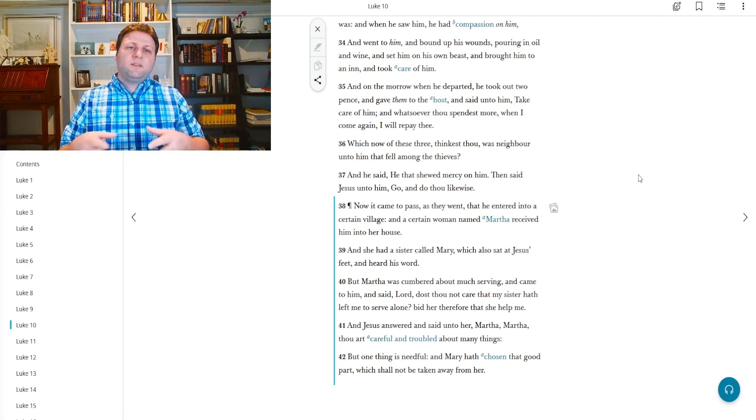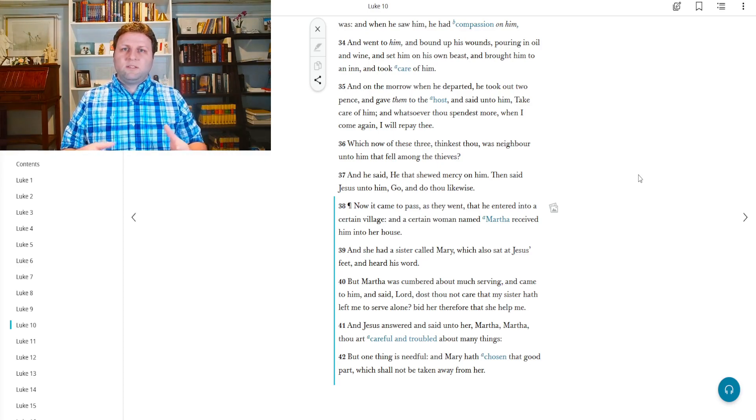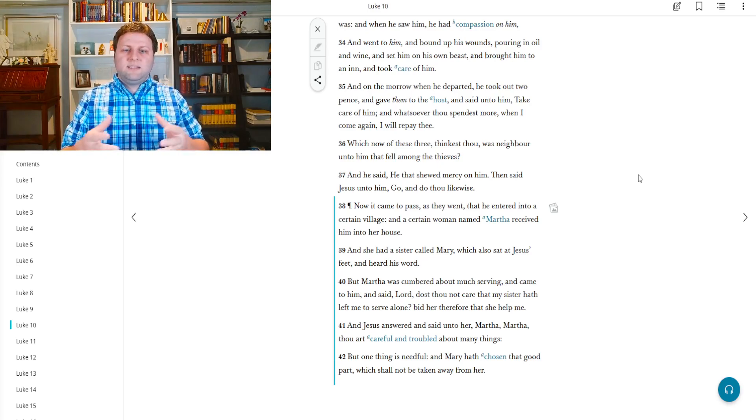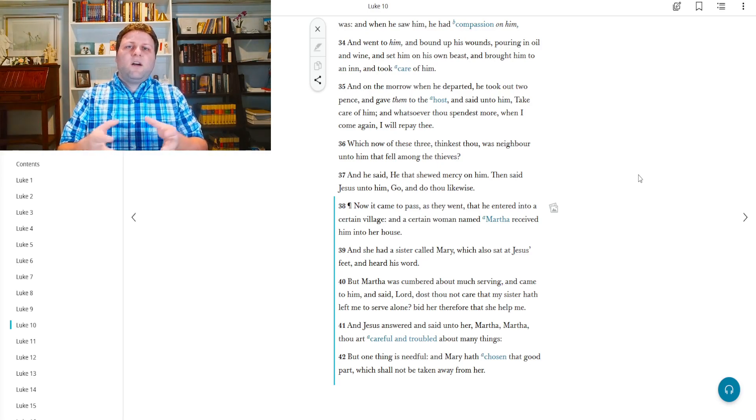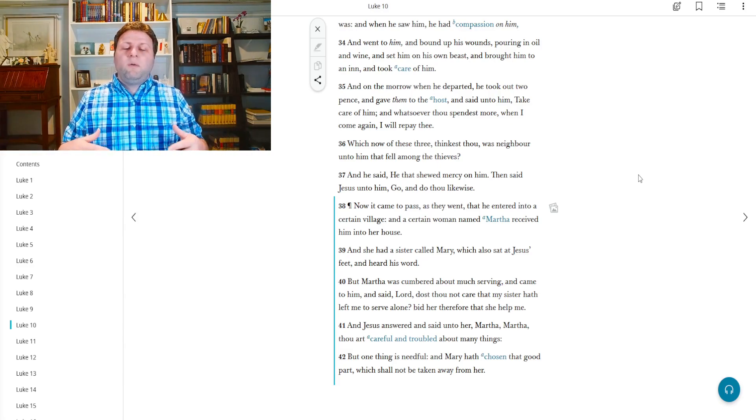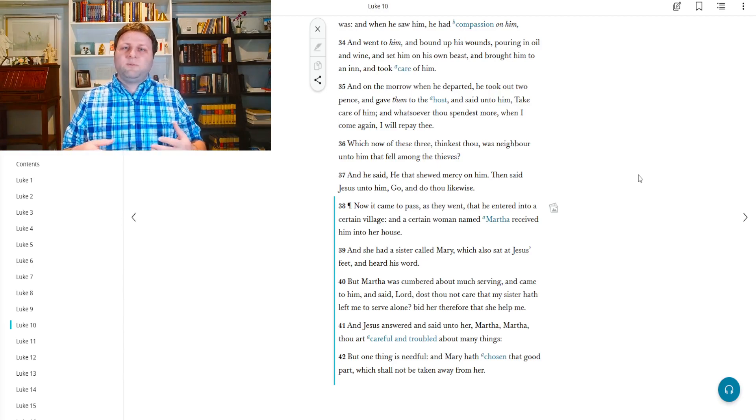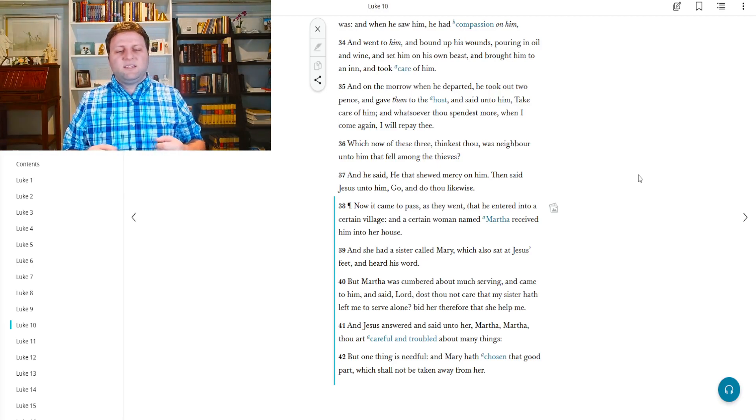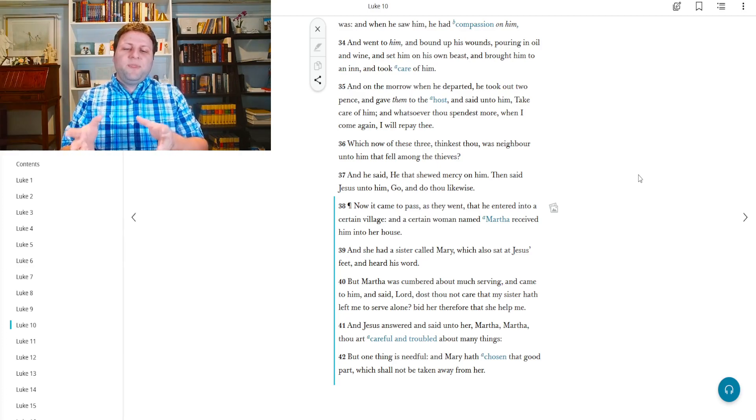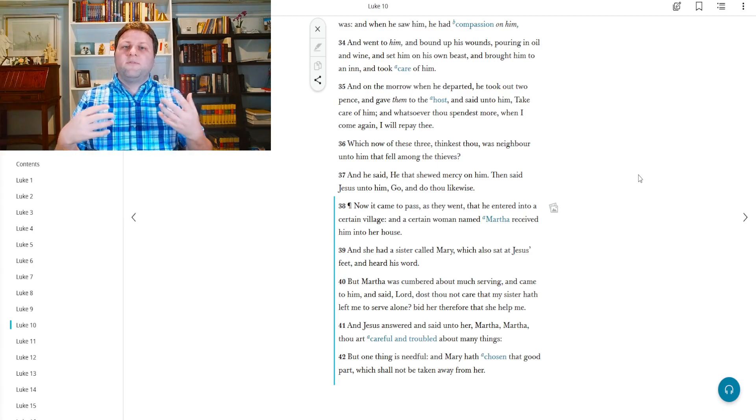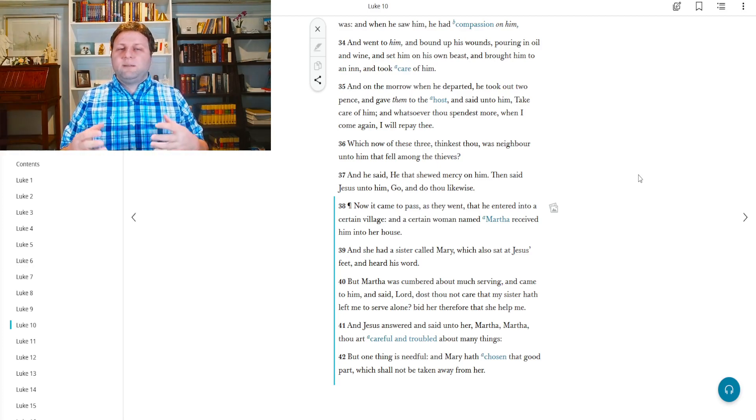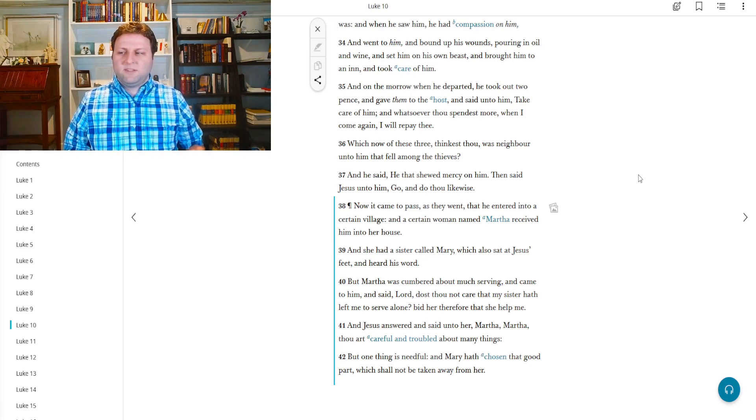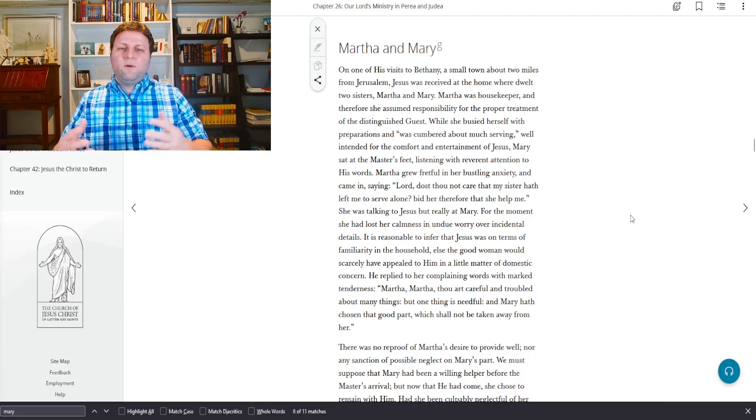But one thing is needful, and Mary hath chosen that good part. So he's saying that there is something more important than worrying about all of these household duties right now, now that I'm here. And Mary has chosen to listen well to the things that I've been teaching, which shall not be taken away from her.